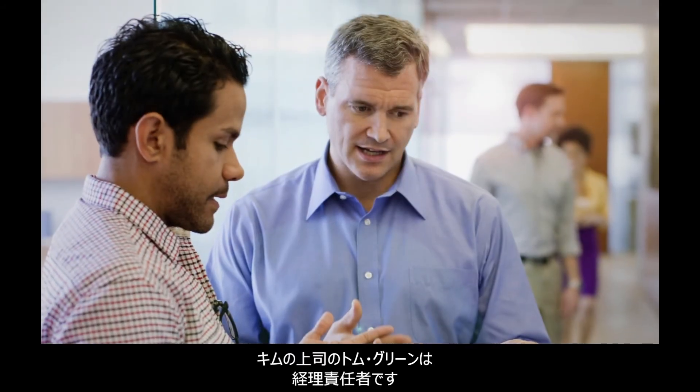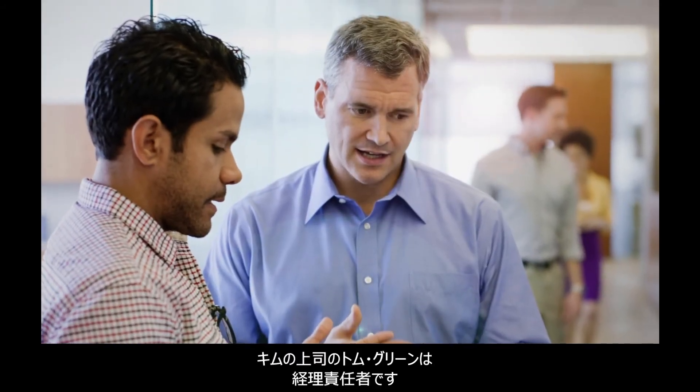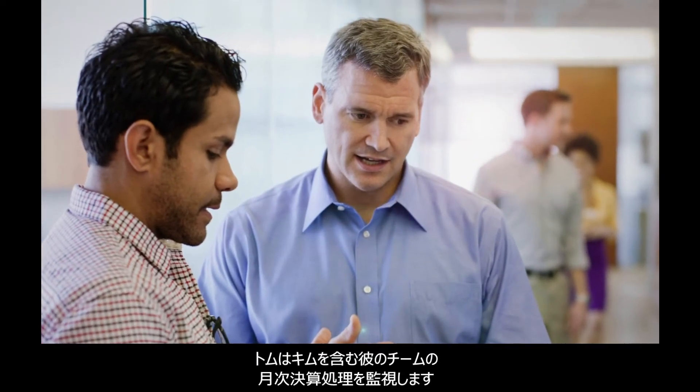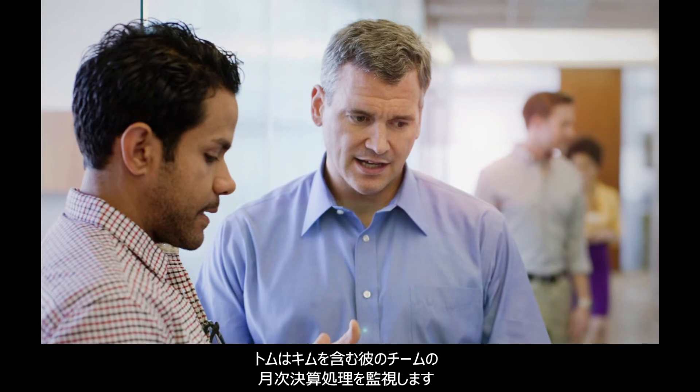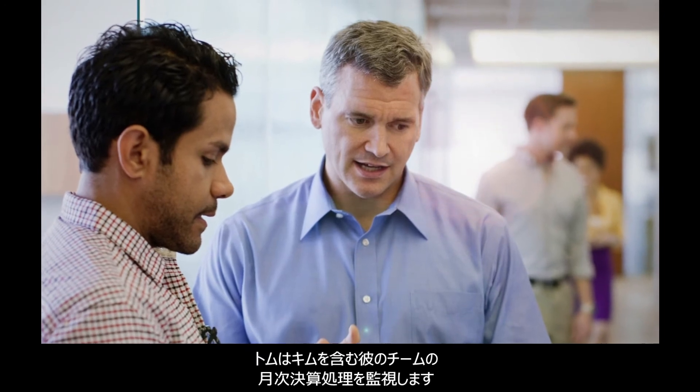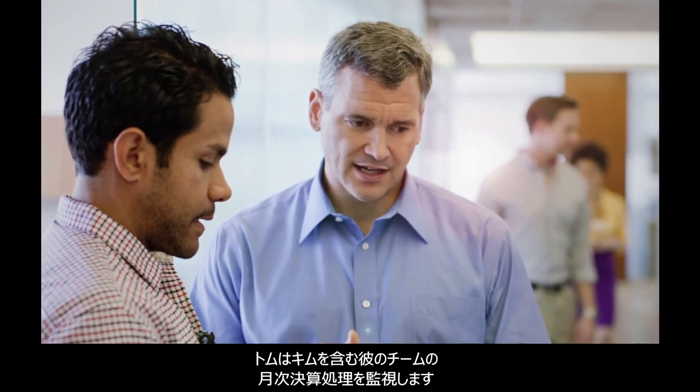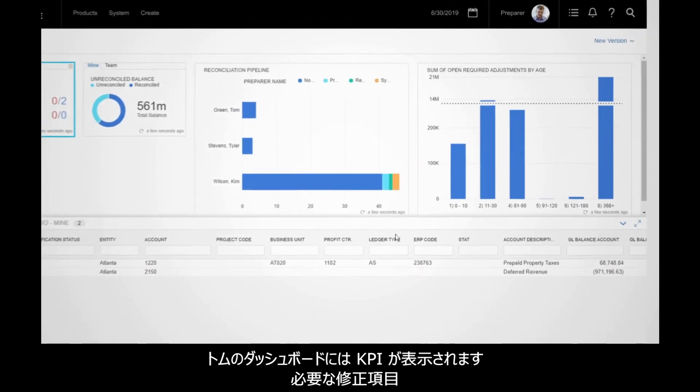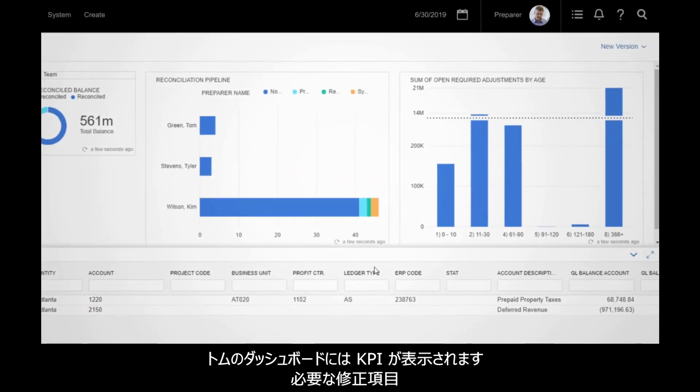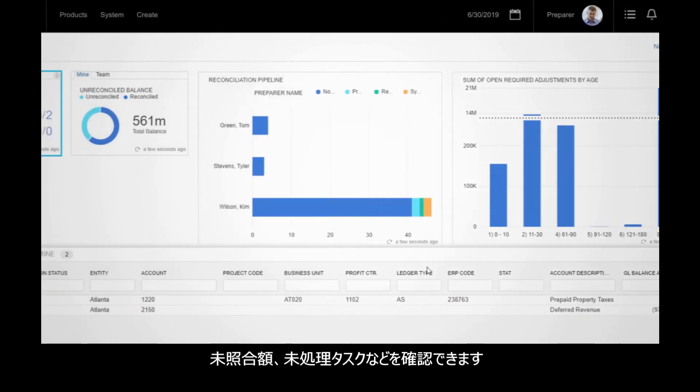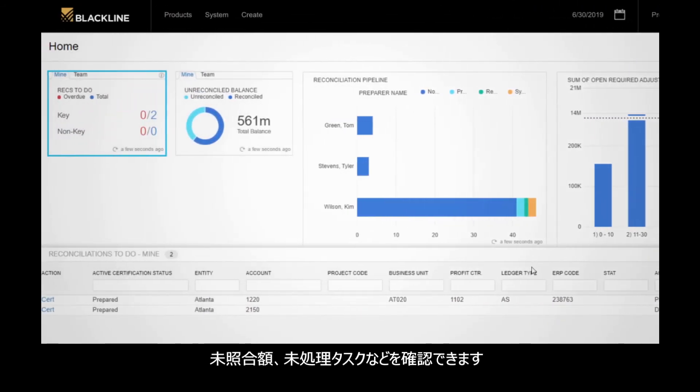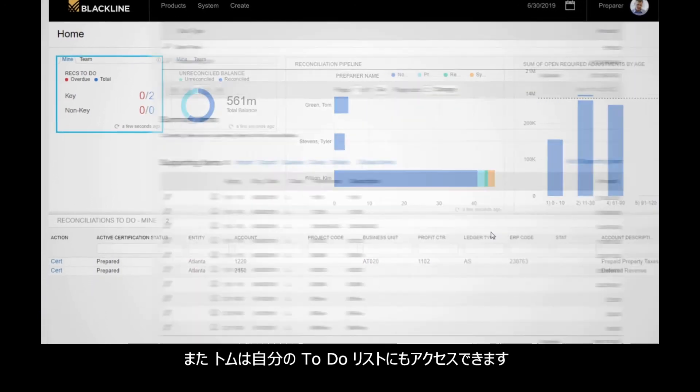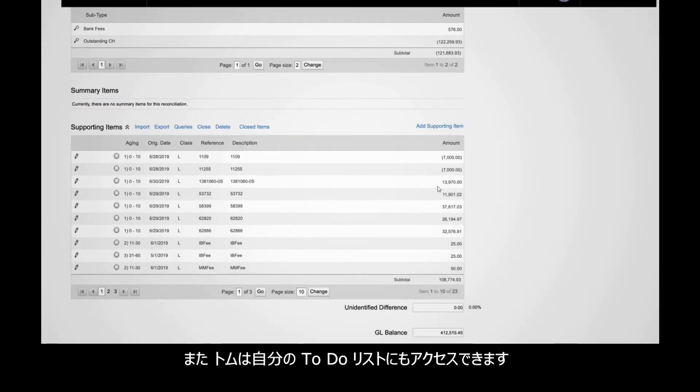Kim's supervisor is Tom Green, accounting manager. Tom can monitor month-end closing progress for Kim and others on his team. His dashboards display KPIs such as required adjustments, unreconciled amounts, and incomplete tasks. He can also access his to-do list here. In his queue, Tom notices Kim's prepaid property taxes reconciliation is ready for review.